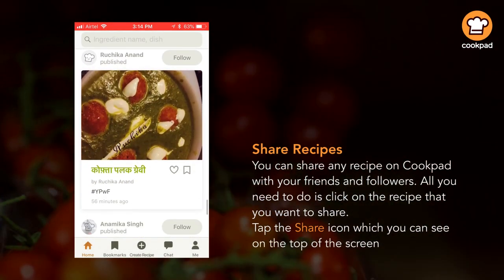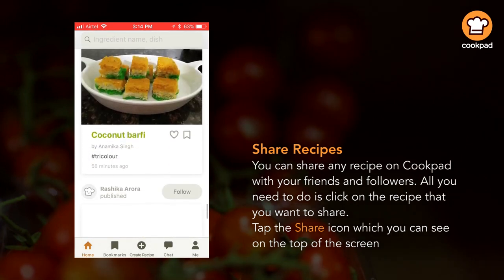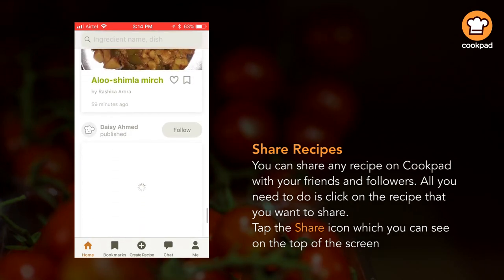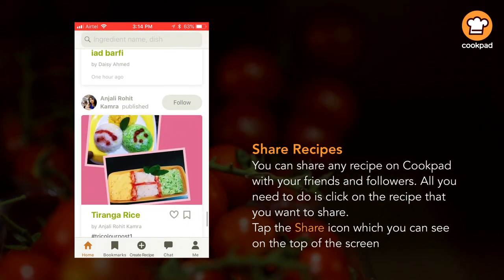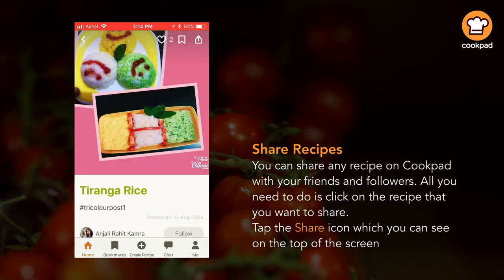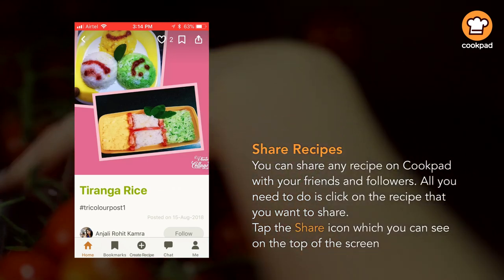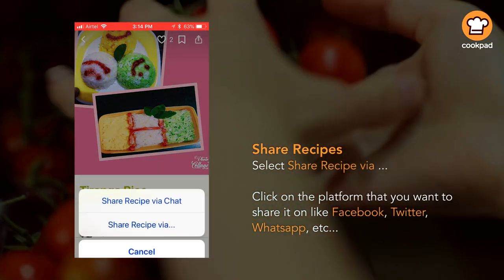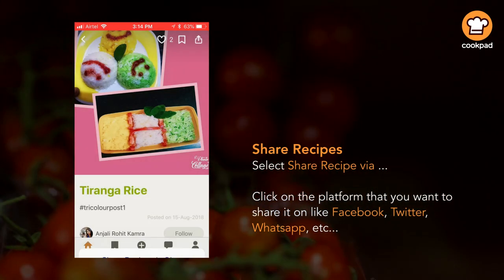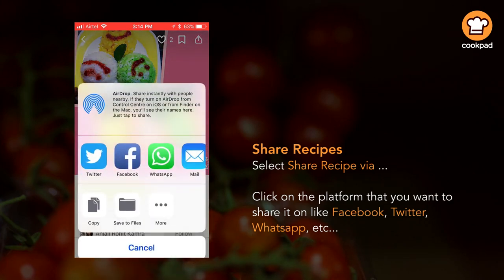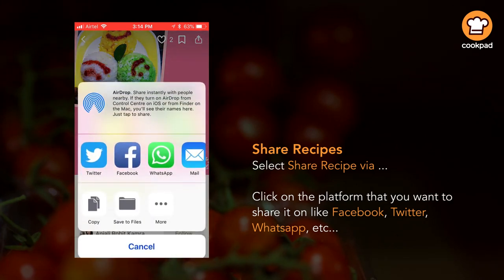You can share any recipe on Cookpad with your friends and followers. All you need to do is click on the recipe that you want to share, tap the share icon on the top of the screen, select 'share recipe via', and click on the platform you want to share it on, like Facebook, Twitter, WhatsApp, etc.